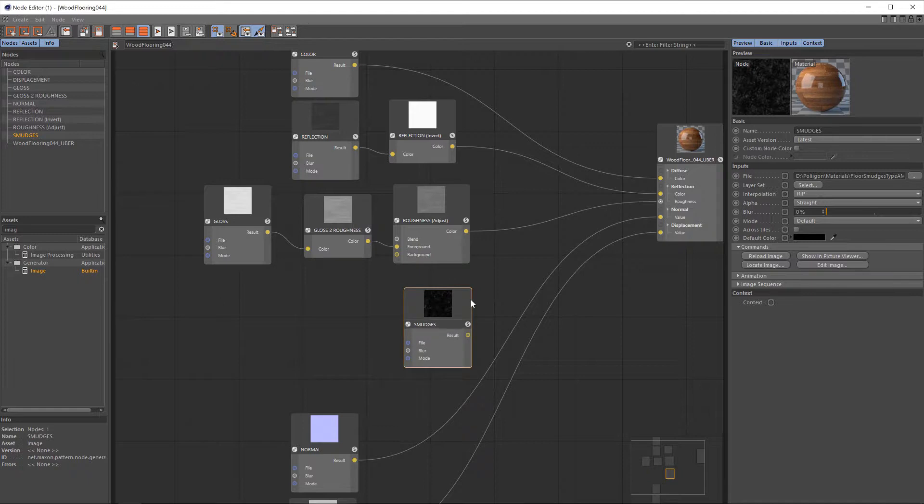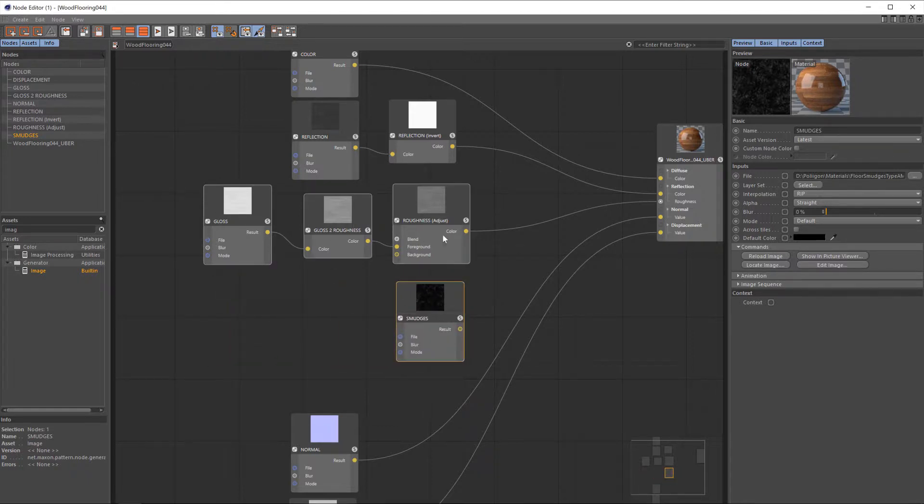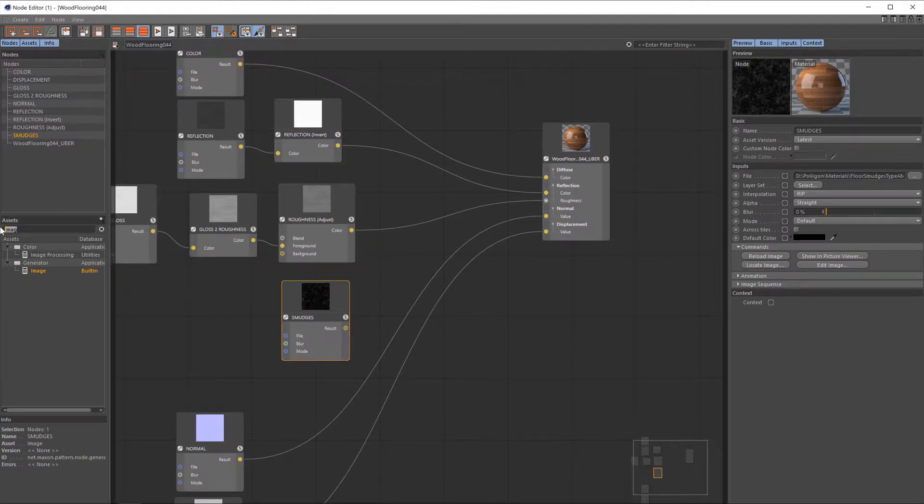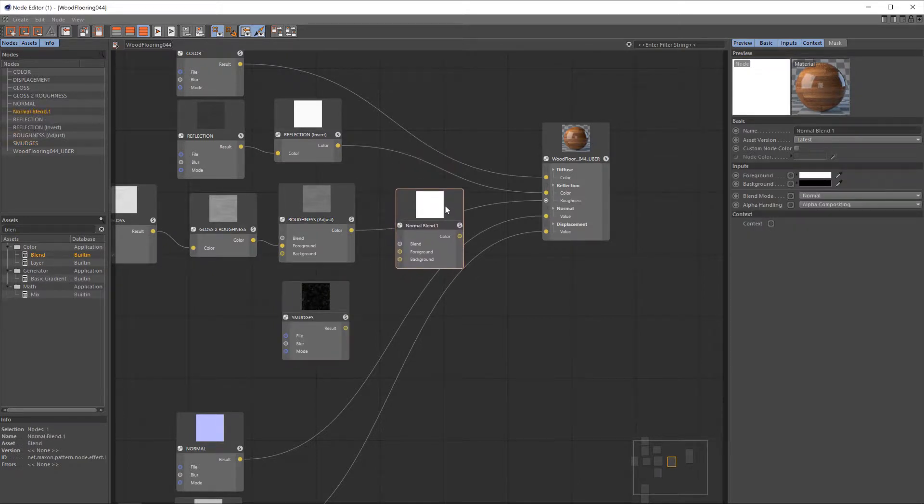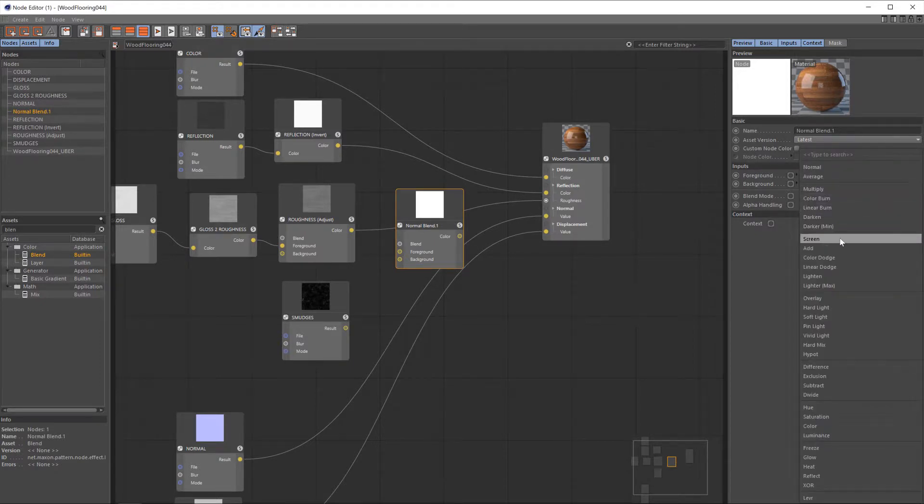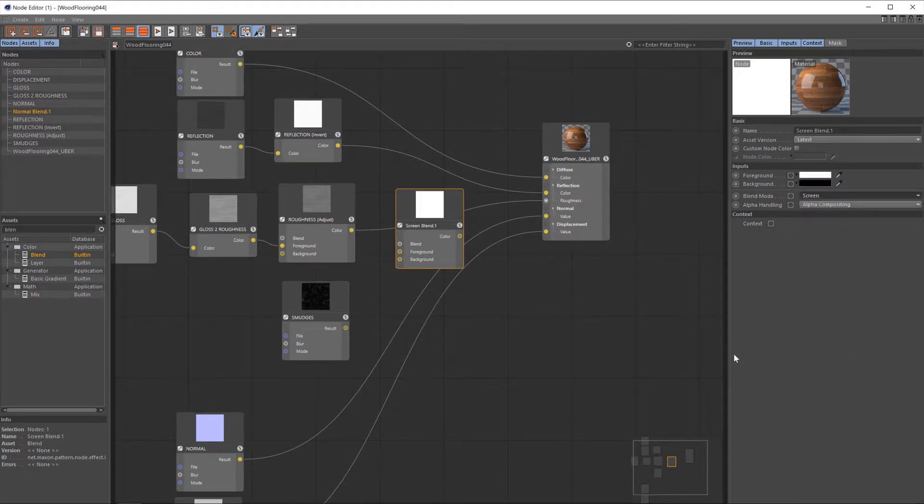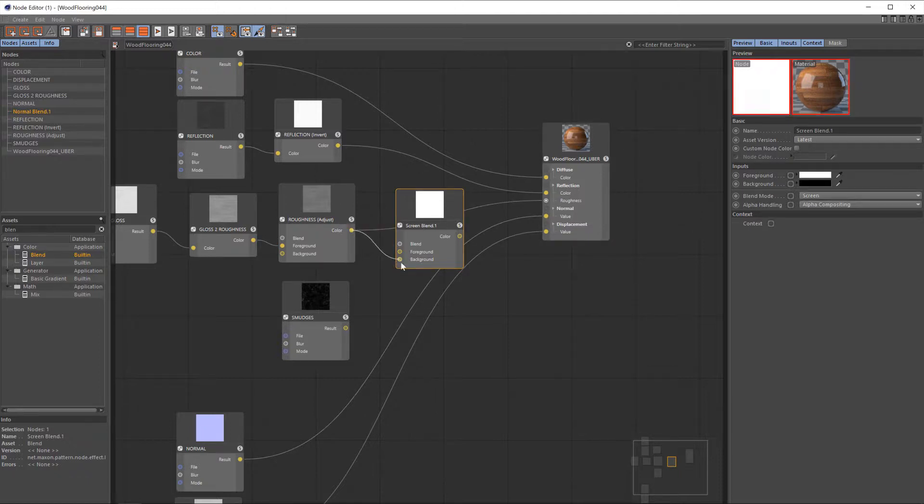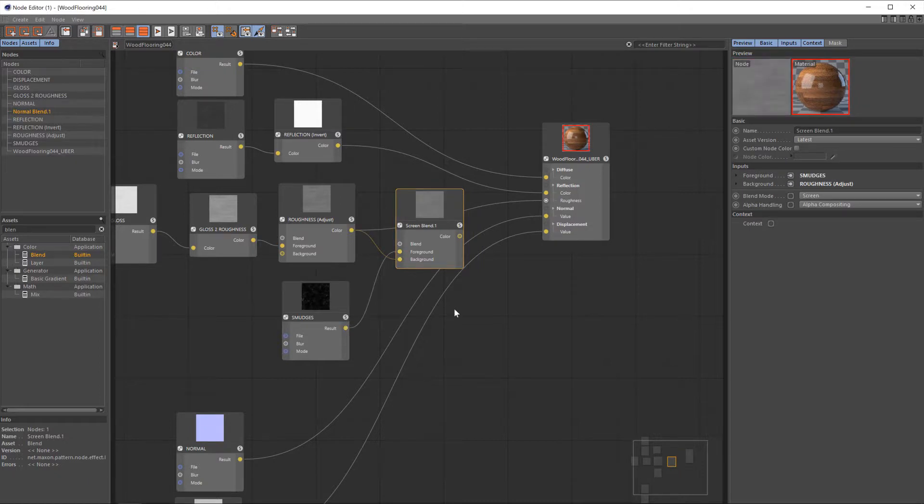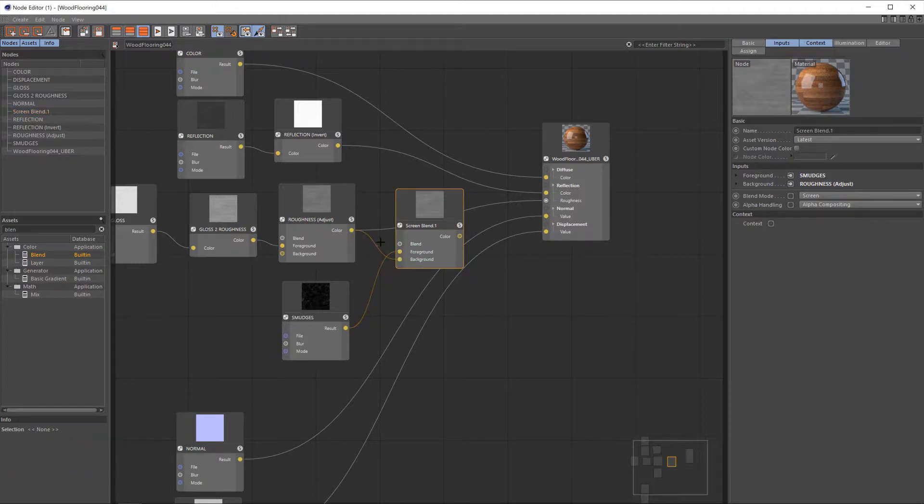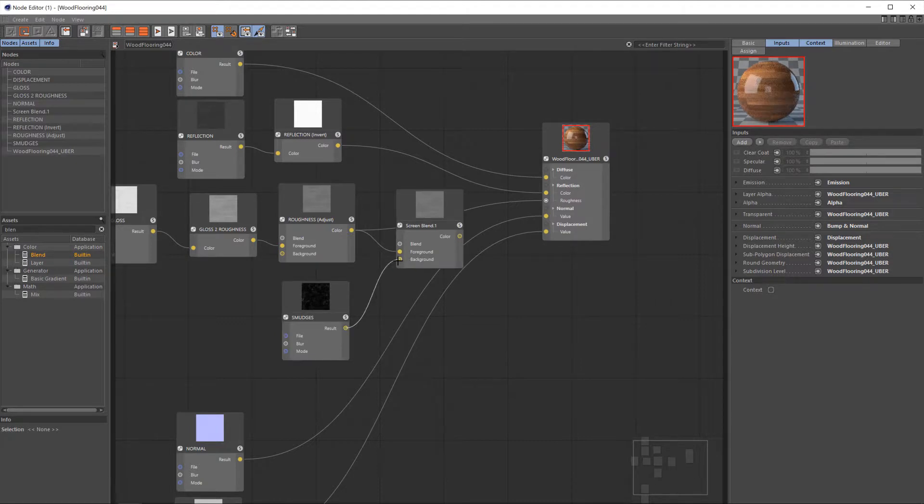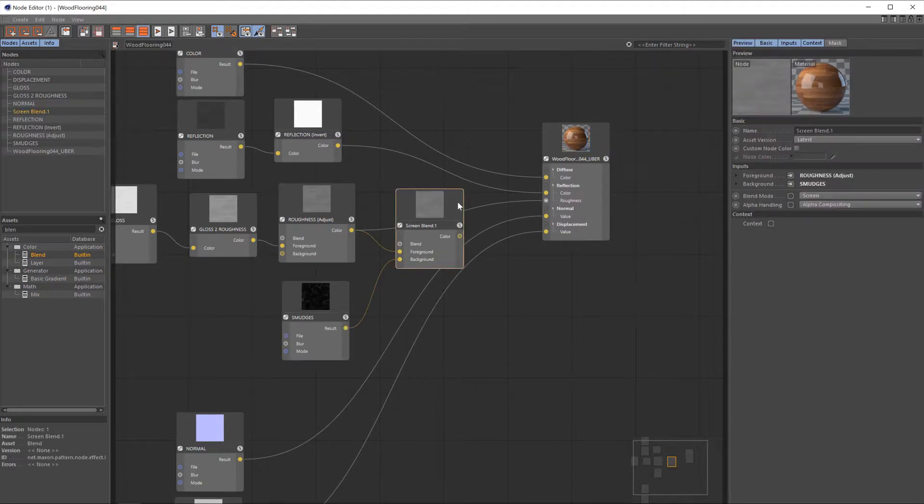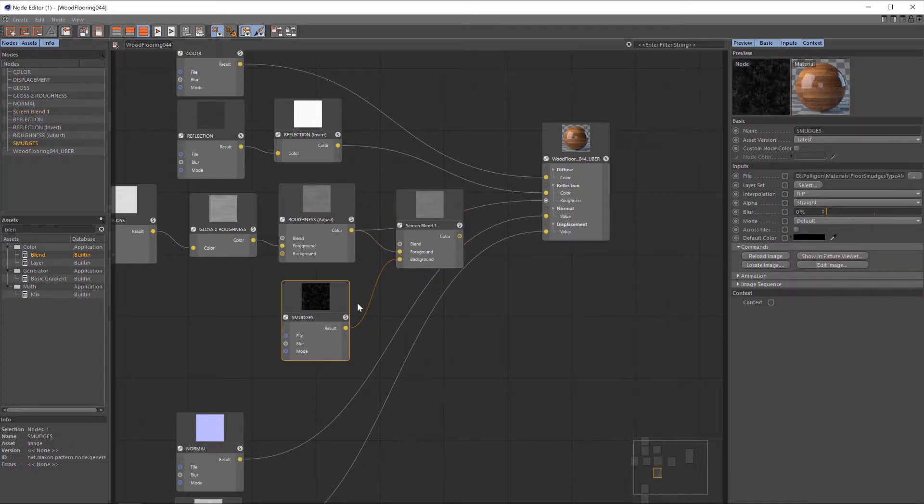Right, so with that brought in, we need a way to introduce the smudges to our existing roughness map, and to do that, we're going to use a blend, much like we've used to adjust the roughness there. So I'll bring that in, and then we'll change the blend mode to screen. Now, a screen mix type is a really good way of taking bright areas from one map and overlaying them onto another. So I'm going to place the roughness in the background, the smudges in the foreground.